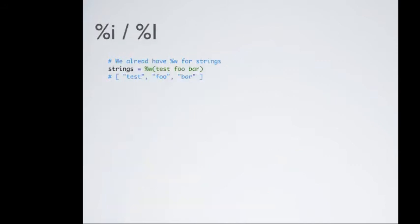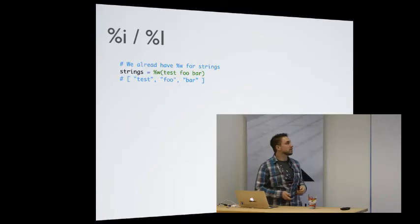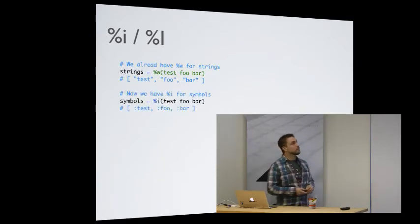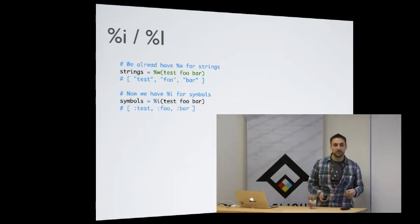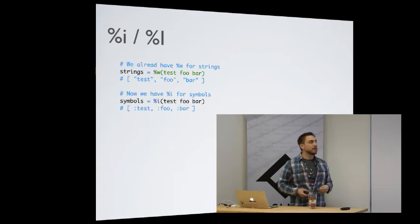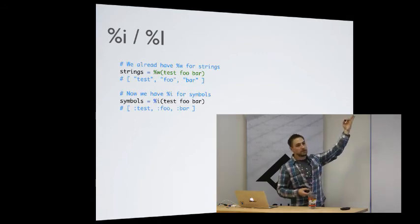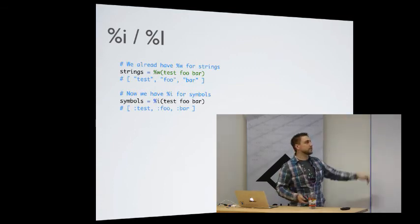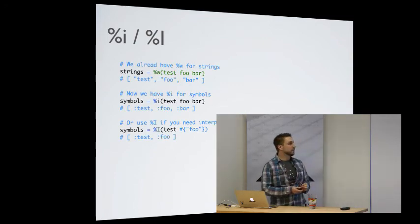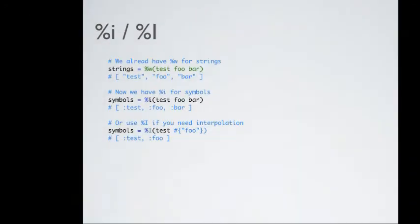Alright. That is percent i and percent capital I. So right now we have these nice little methods for getting an array of strings. Percent w gives you an array of strings based on space. So now we have that also for symbols. Percent i, so now we get test foo bar as symbols. And then just like percent capital W is percent w but with string interpolation, you also get that with capital I. For example, we can say foo as a string and then it'll convert it to a symbol. You commonly see this with symbols and then things that aren't proper Ruby symbol syntax like with dashes. So that's where you may end up seeing that.